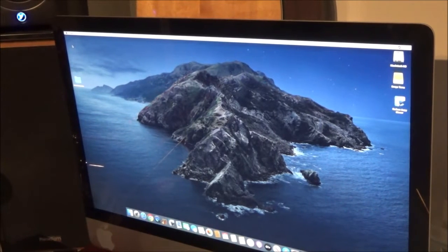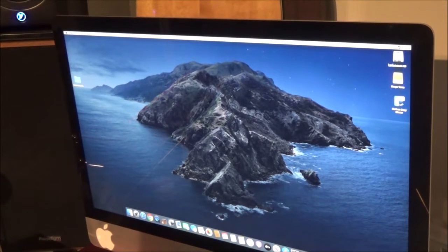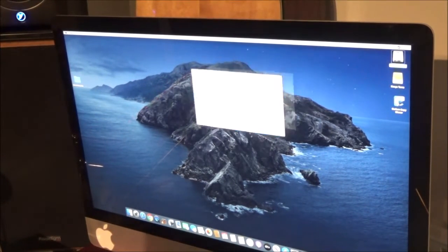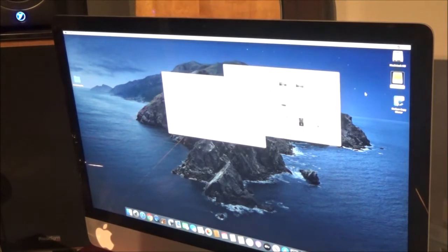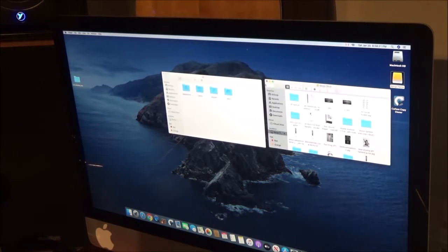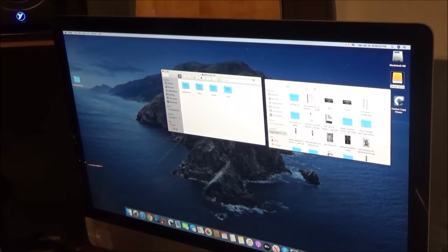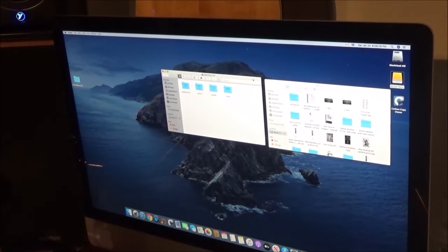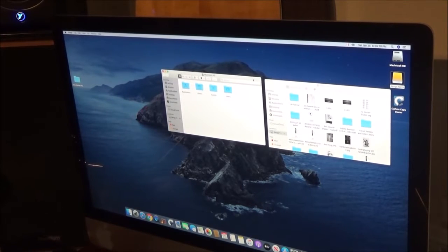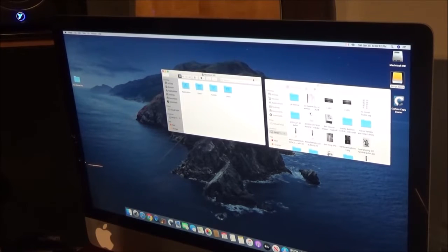Hey guys, how's it going and welcome back. So in today's video we're going to show you how you can copy programs and files to your internal hard drive from an external hard drive. Now with macOS Catalina...